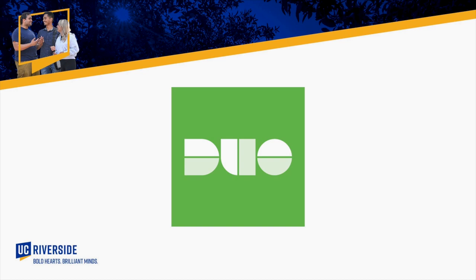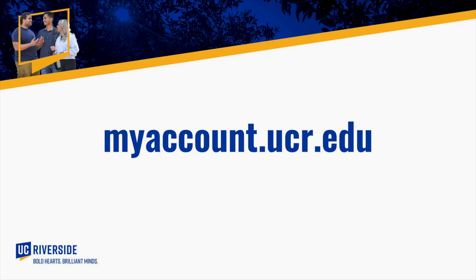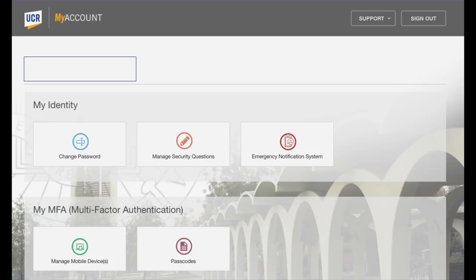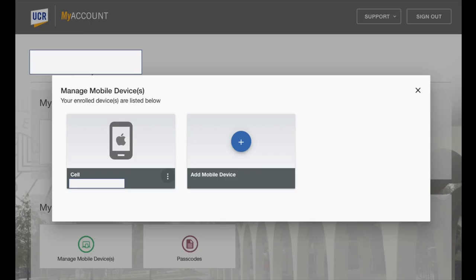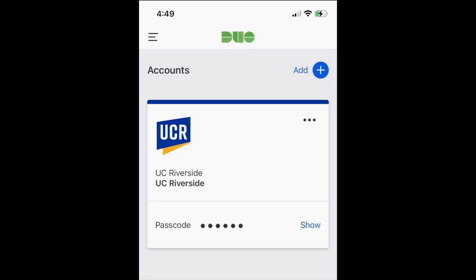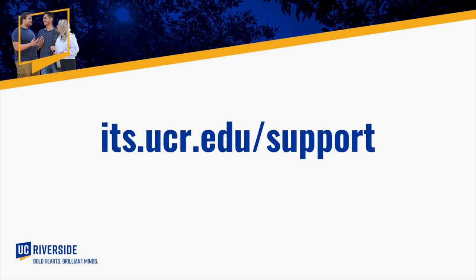Another thing we'll need to cover is Duo Mobile. Duo Mobile is a security app that you'll need to use every time you want to log into your UCR-related accounts. On Duo Mobile you will be able to reset your password and create security questions and answers. Navigate to mobile devices and then click add mobile device to add a smartphone or tablet that you will use to access your account. After inputting your phone or tablet information, you will be prompted to either scan a QR code or have the activation link sent via email. This will prompt you to download Duo Mobile on your mobile device and give you the final instructions for registering UCR to this app.